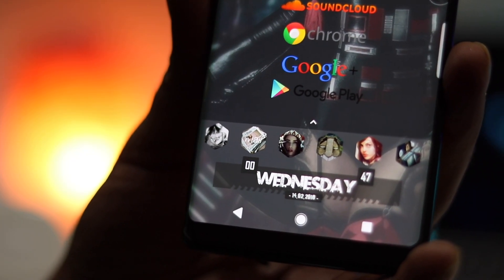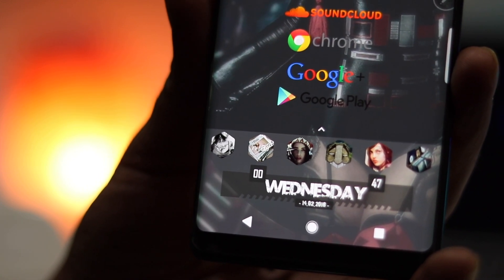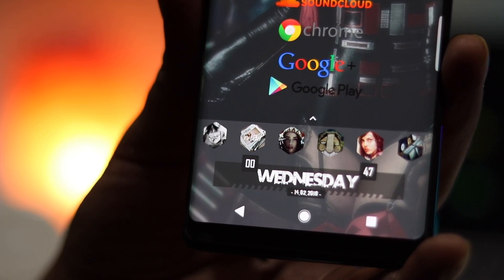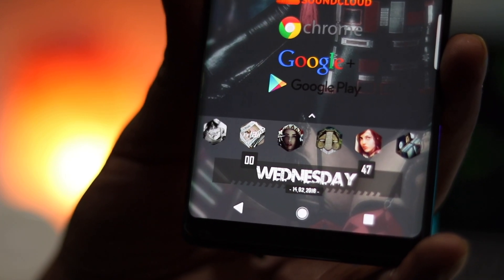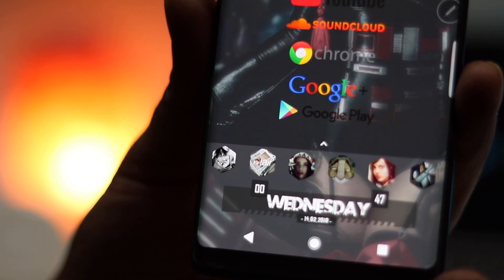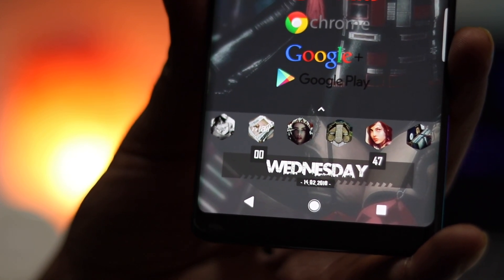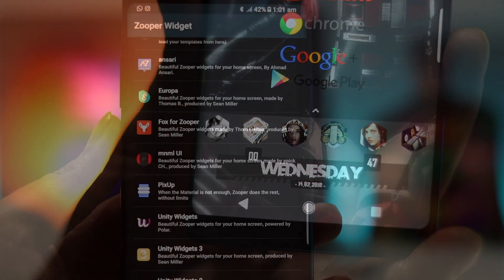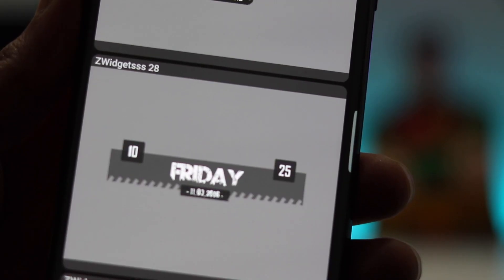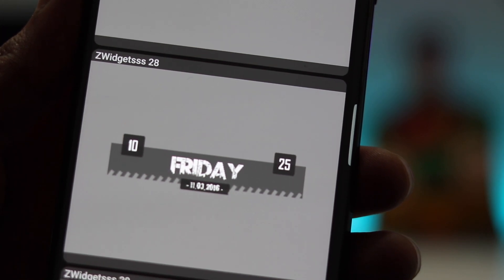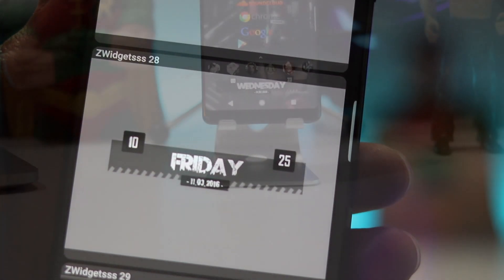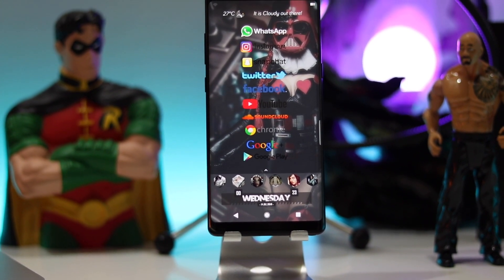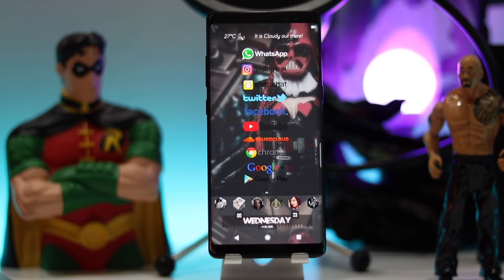These six icons are also custom icons. I have put each and every application link in the description box down below which you need to make this setup. The date and time widget is from Zooper Widget and the pack called Unity Widgets. I hope you guys downloaded everything I mentioned in the description box down below.